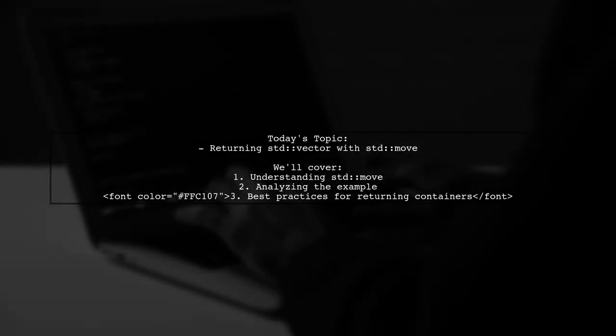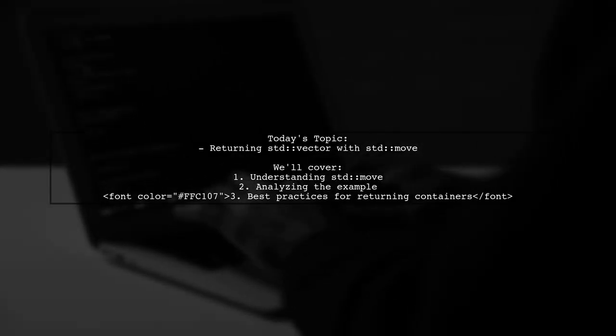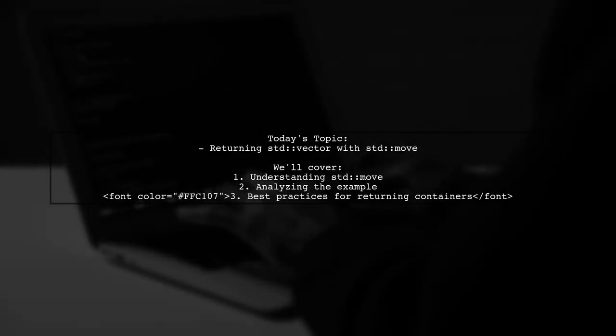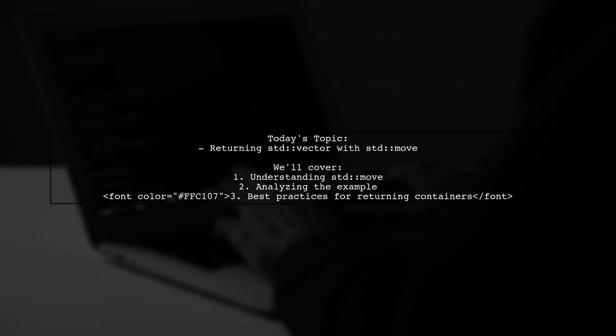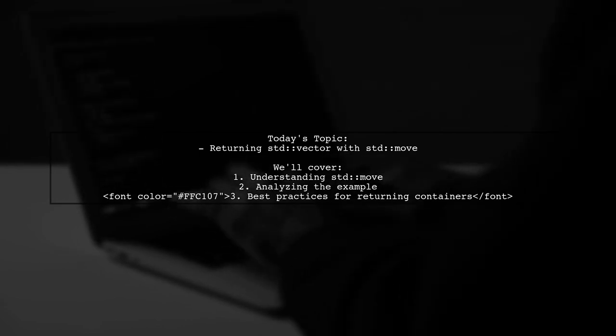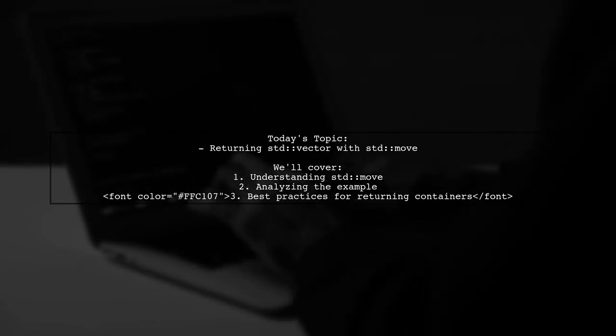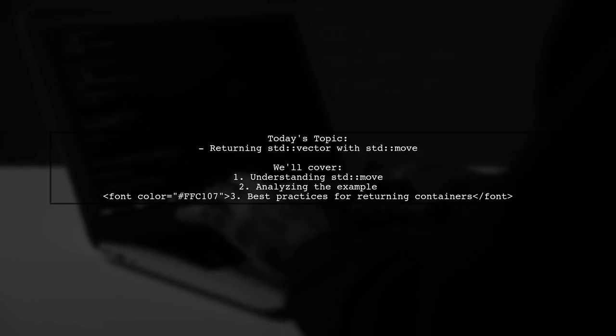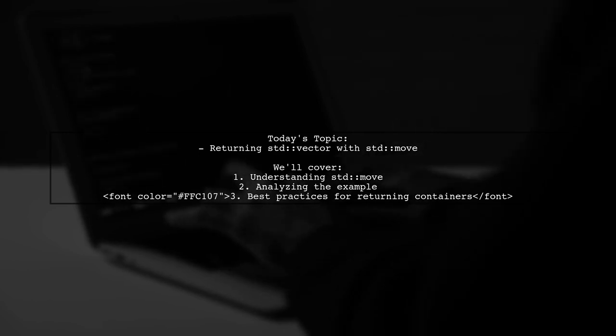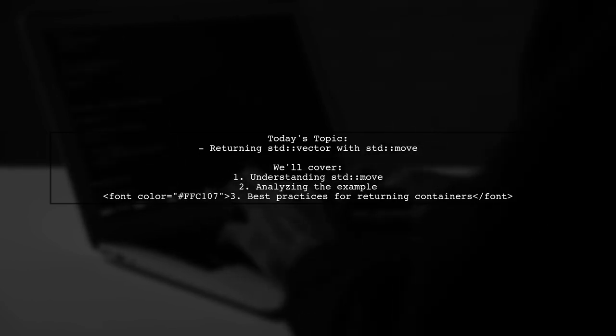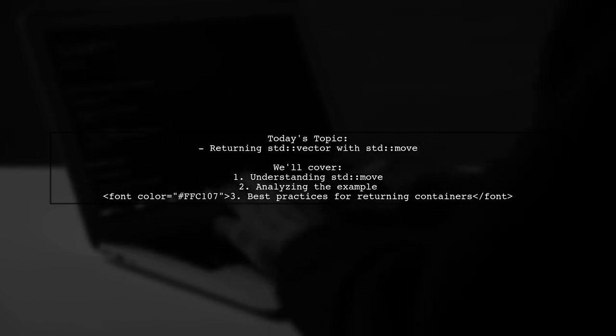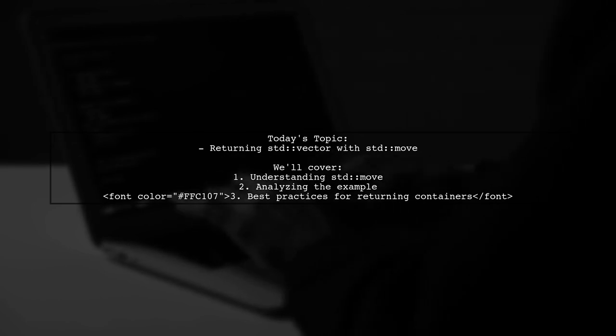Welcome to our Tech Explainer video. Today we're diving into a common question that many C++ developers encounter. Our viewer asks, is it a good idea to return a std::vector using std::move? Let's break this down together.